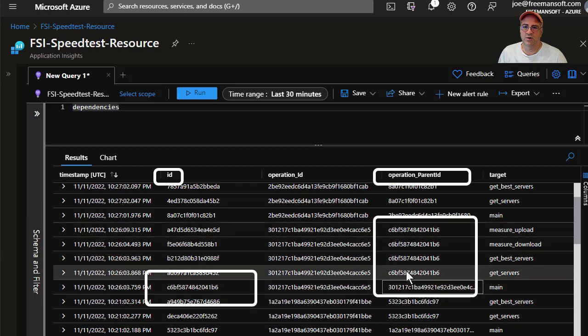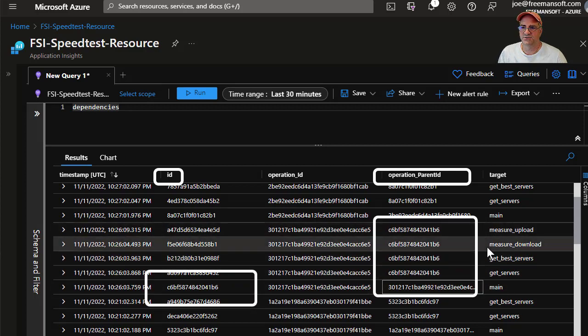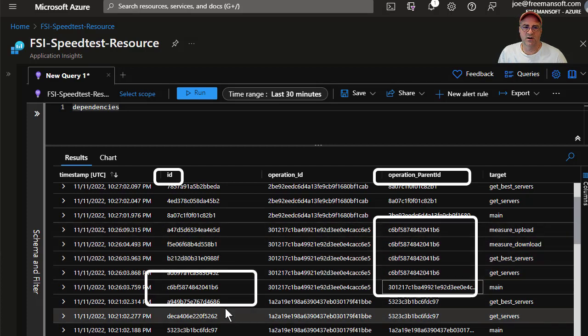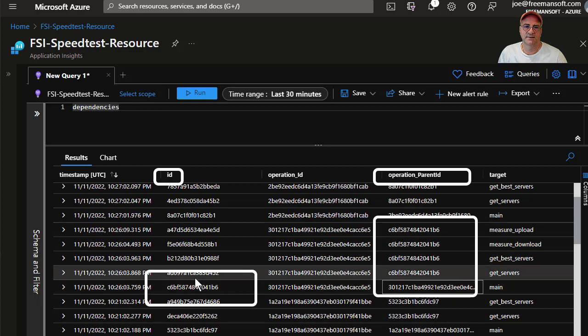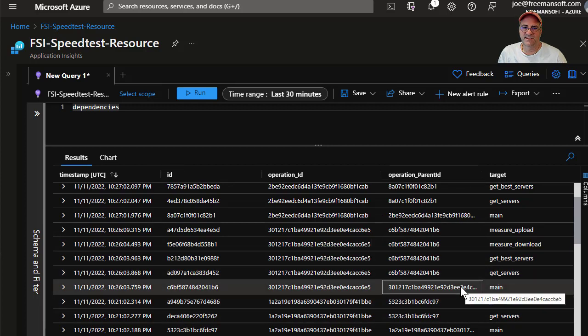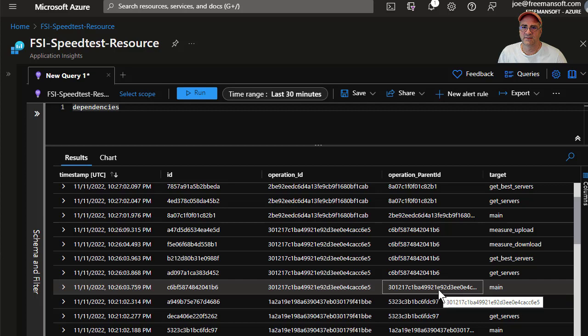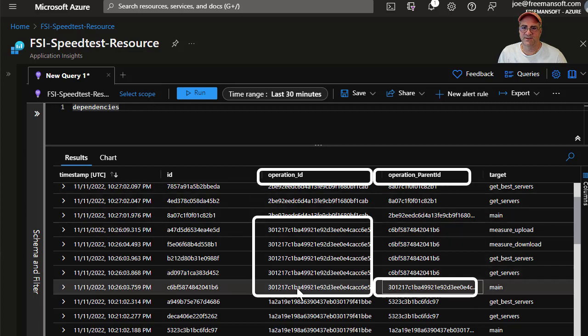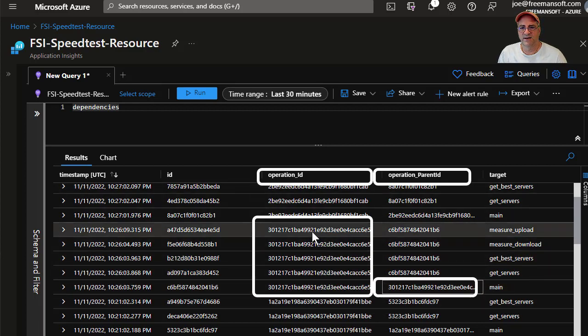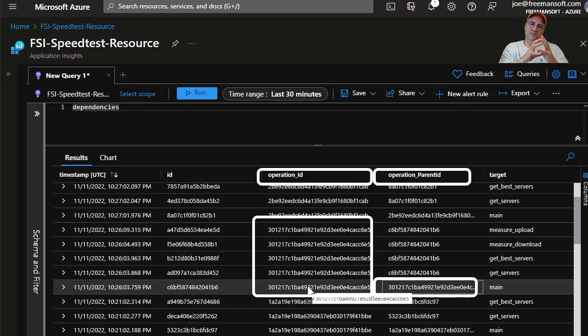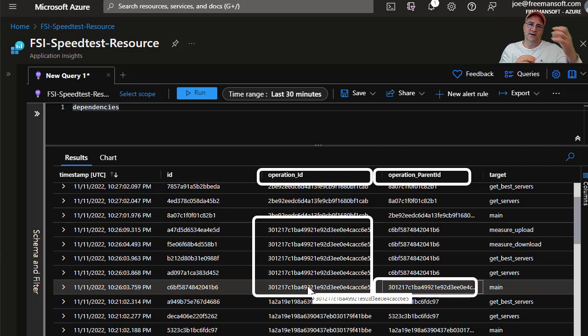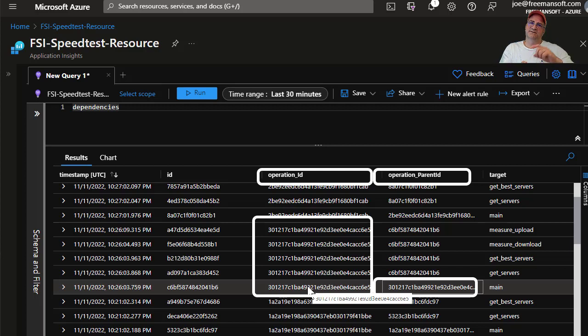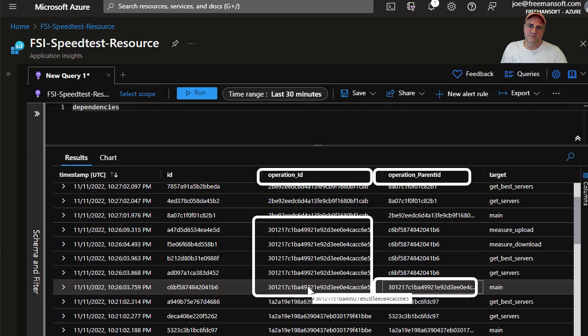I've got my own span ID and then I've got a parent ID for the one that's right above me. In this case, because we only have one deep, the parent ID for all of the children is the same. So all of these four measure upload, measure download, get best servers, get servers, they're sorted in reverse time order here. Those are all parented under this, the parent ID, the ID of the top level operation.